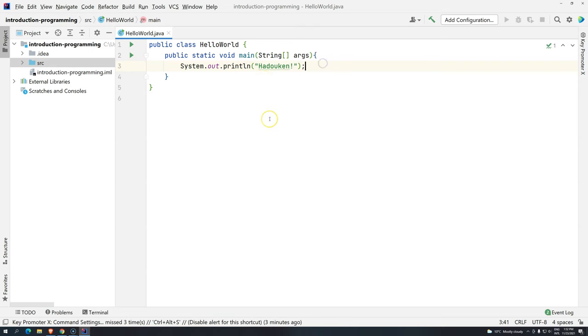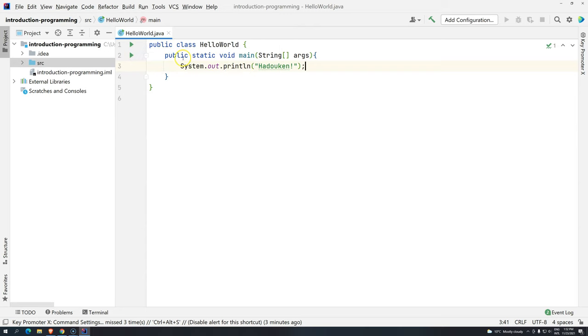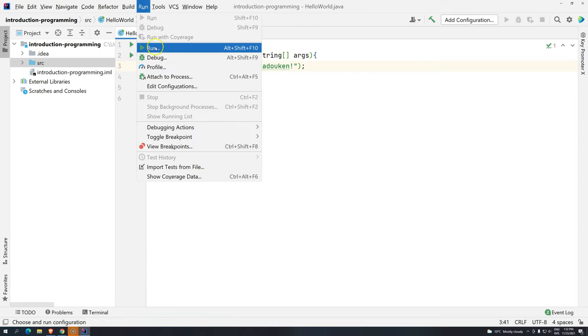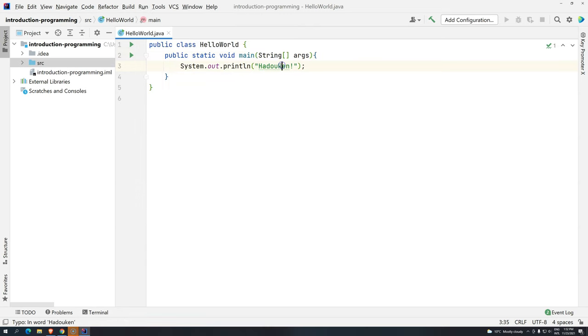How do we execute? So remember previously that we were always compiling and then we had to execute. IntelliJ is going to do that for us. If you noticed here, we have a play button. This play button is going to run this program. Or you can come here and also click on run. Or you can use the shortcut Alt-Shift-F10. And then if we do this, Alt-Shift-F10.